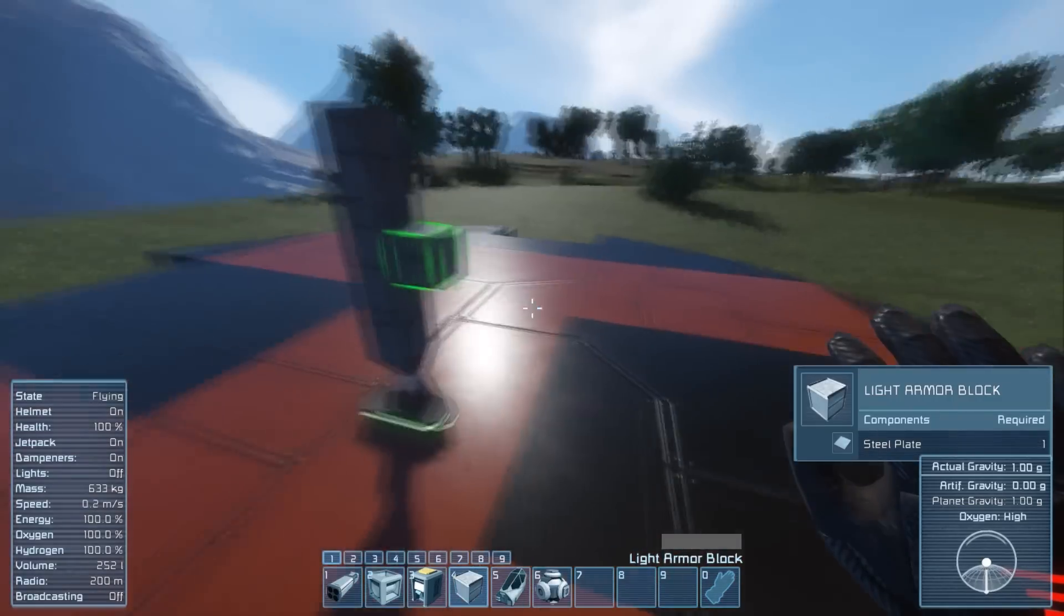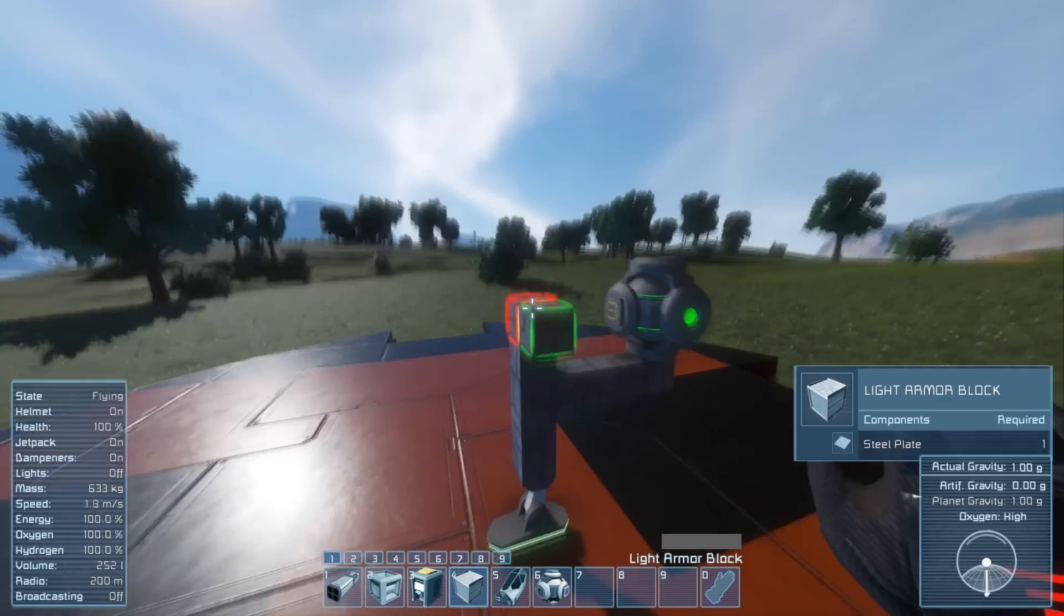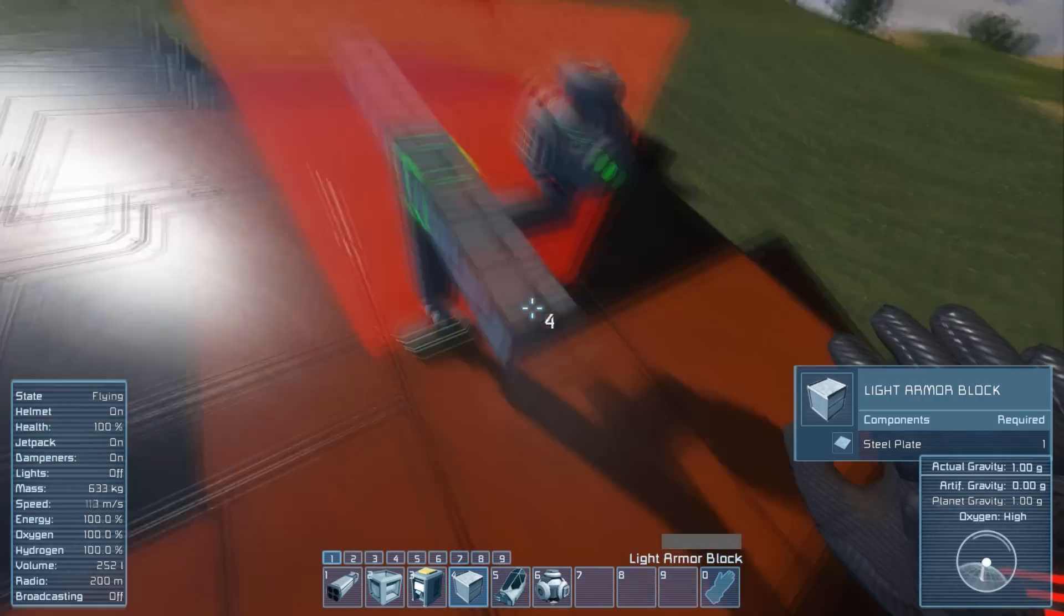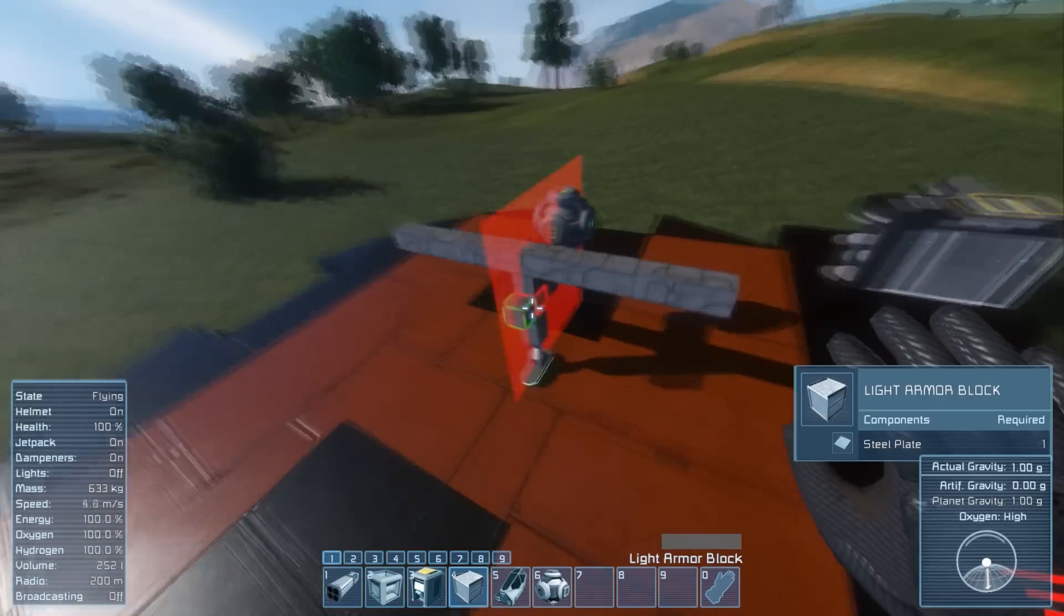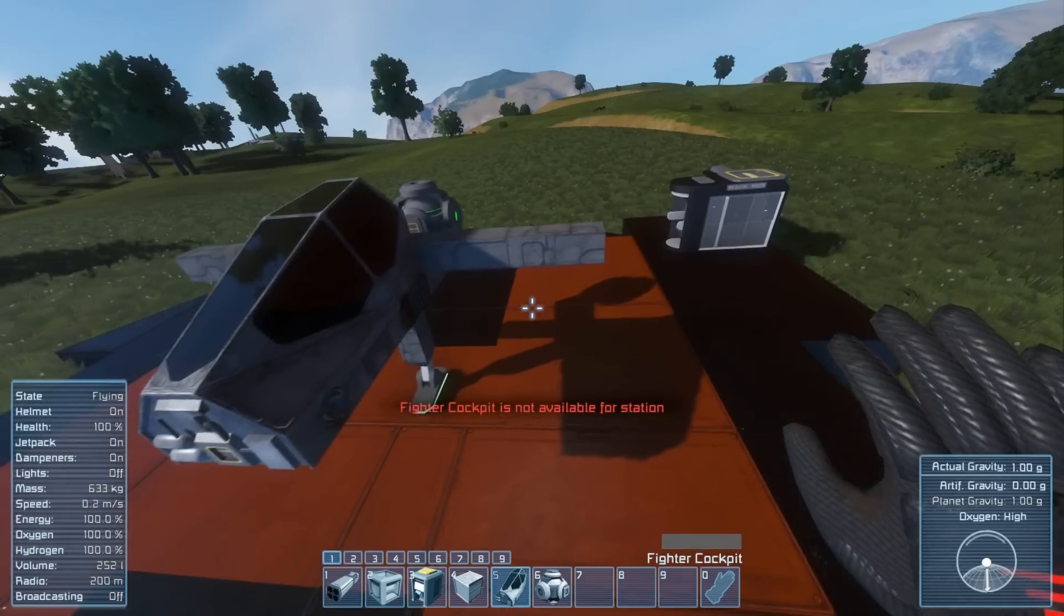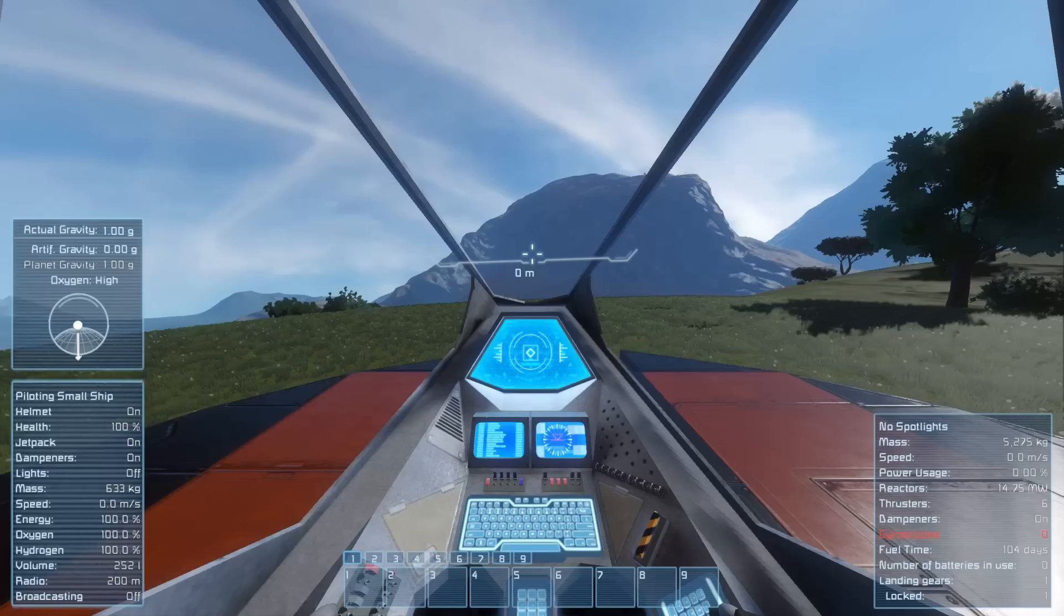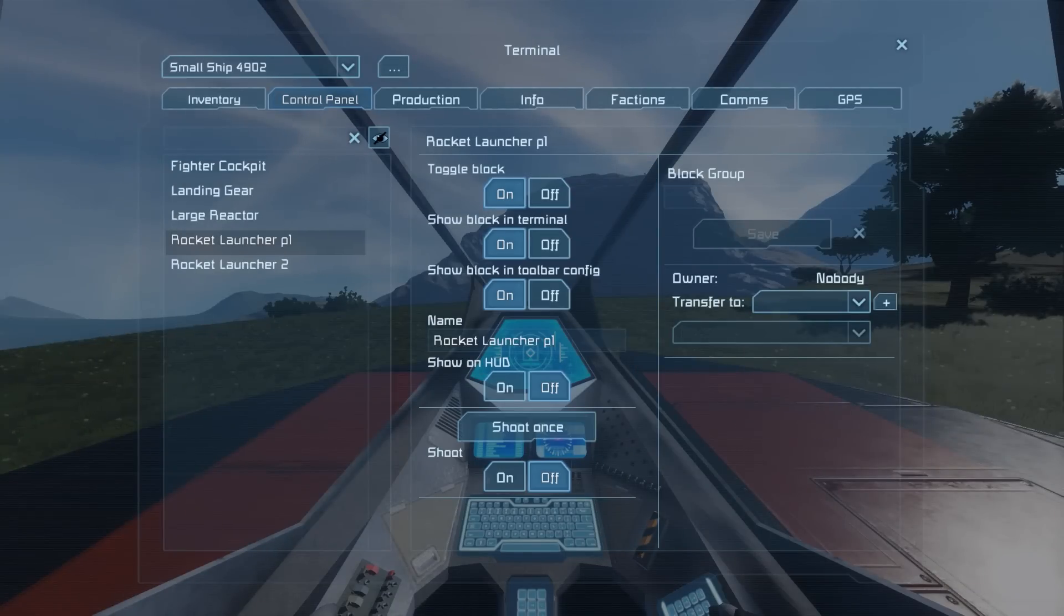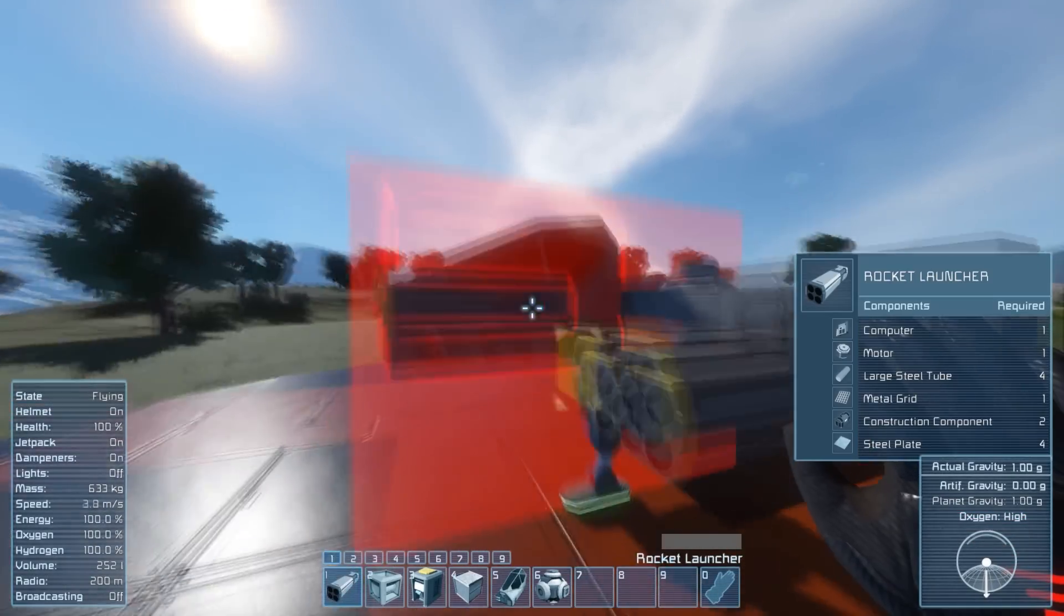So first off mount the rocket launchers. I highly suggest placing them in pairs, rename them, place the next two, rename those and so on. That makes doing the timer work much easier. I chose to rename the pairs to P1 till P4.